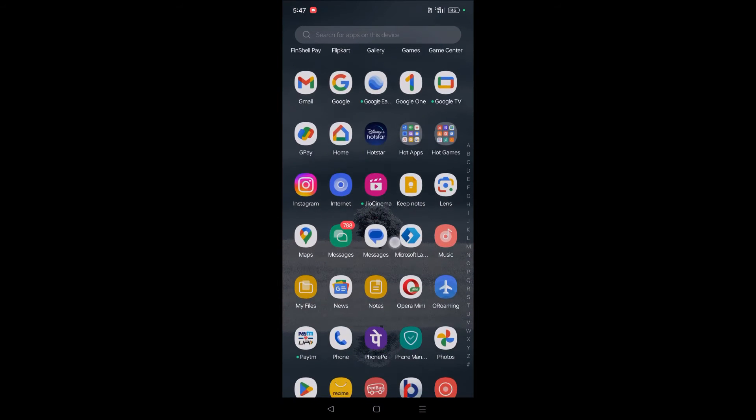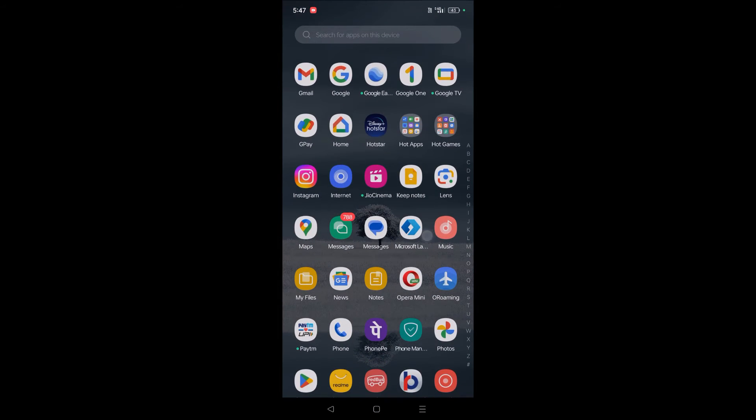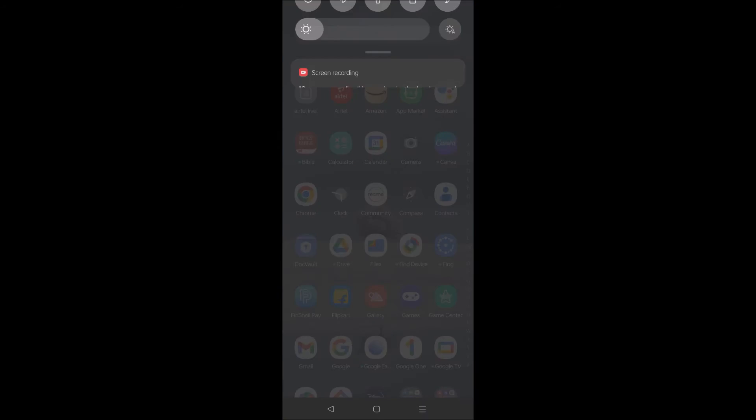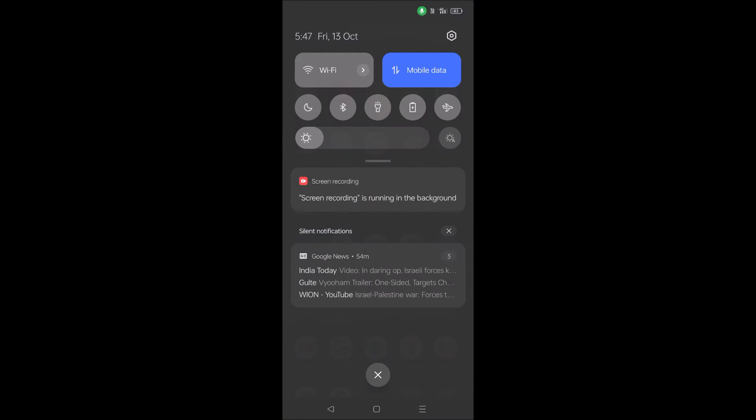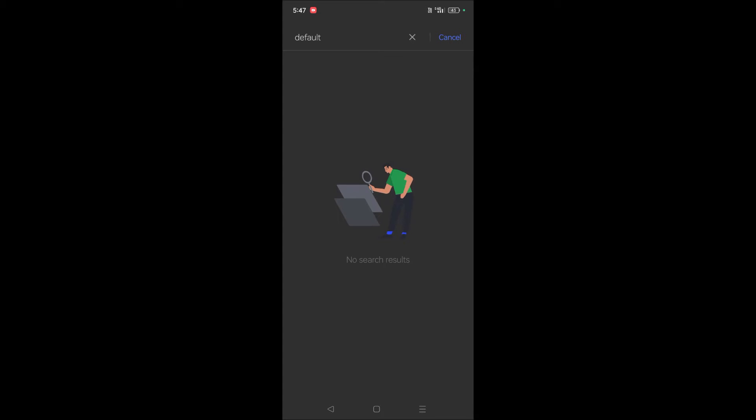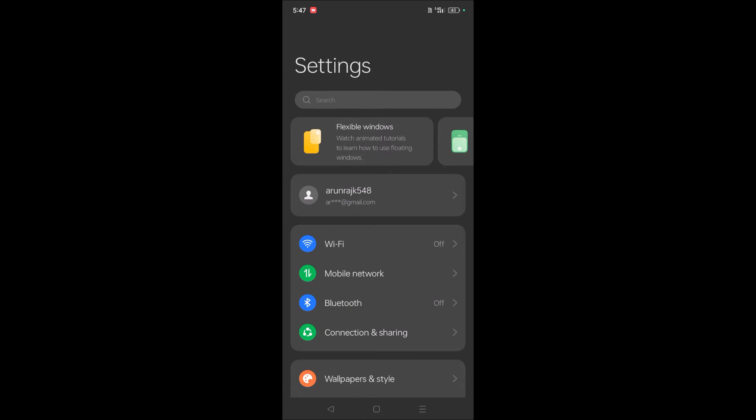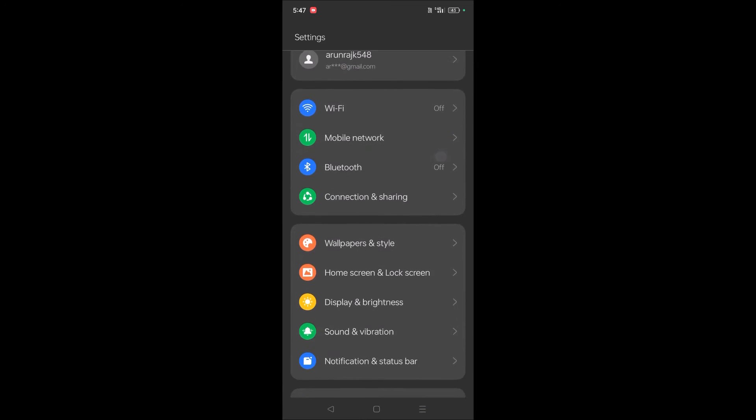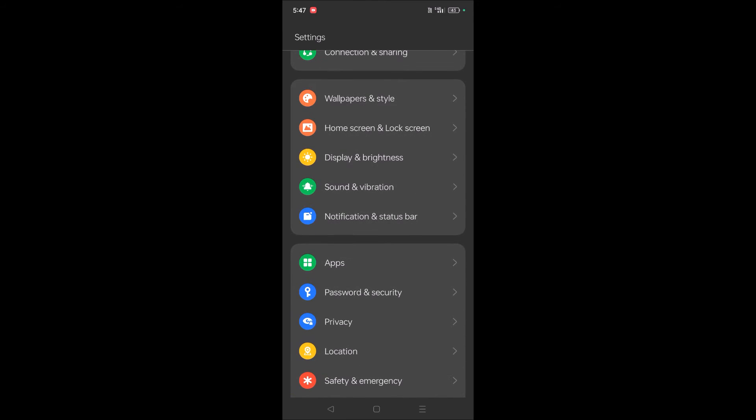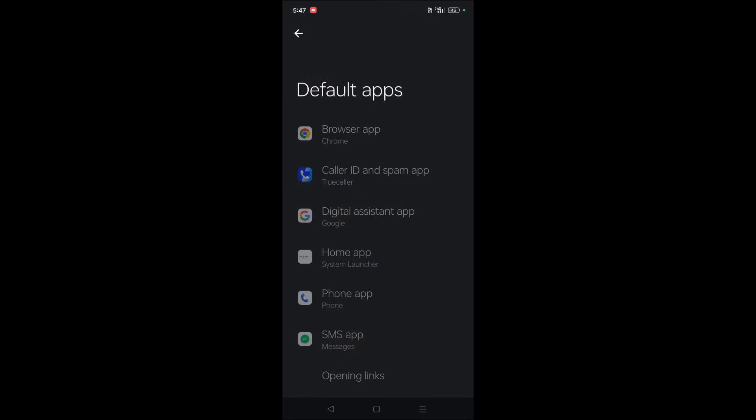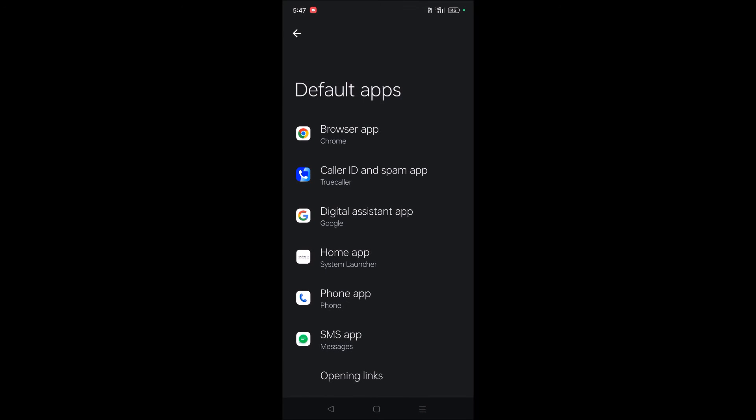Now I need to click on phone settings, and under phone settings you should click on apps. You should click on default apps, because right now the default app is system launcher, so we need to change the default app.